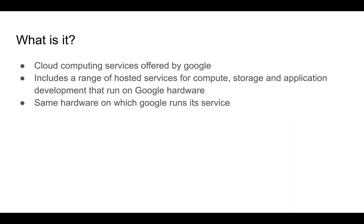Let's start with what is Google Cloud Platform. Google Cloud Platform is a cloud computing service offered by Google. It includes a range of hosted services like compute, storage, and application development that run on Google's hardware. This hardware is what Google uses internally to run its own services like Google Search and AdWords.